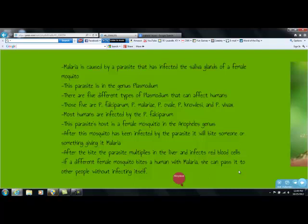There are five different types of Plasmodium that can affect humans. Those five are P. falciparum, P. malariae, P. ovale, P. knowlesi, and P. vivax.